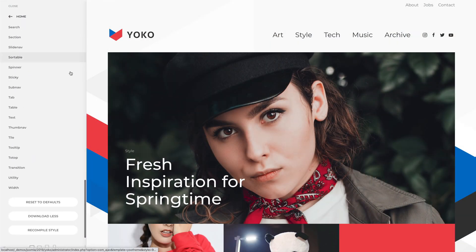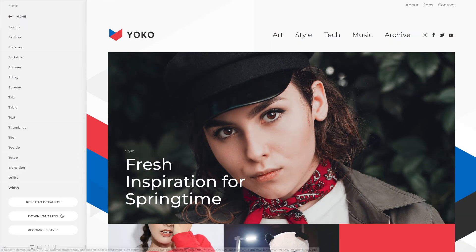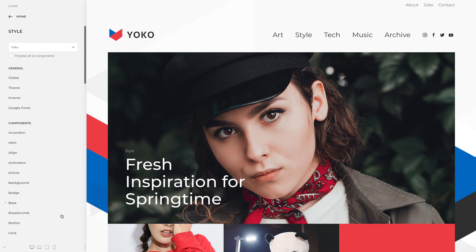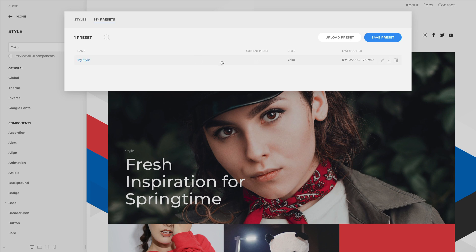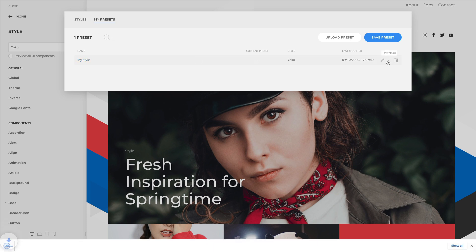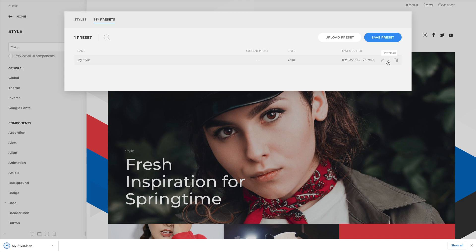Downloading it as LESS converts the customization to LESS code, so it can be used to create a LESS style in the child theme. When you download a style from your style library, it's a JSON file that includes the customizations, the base style, its name and modified date. It can be easily uploaded to the style library again.